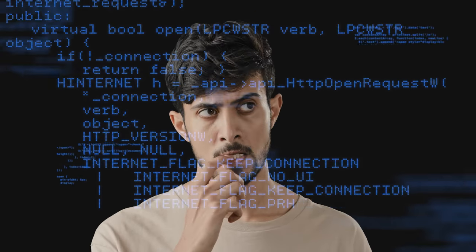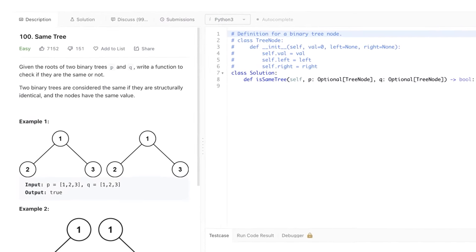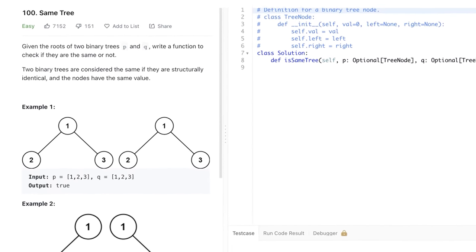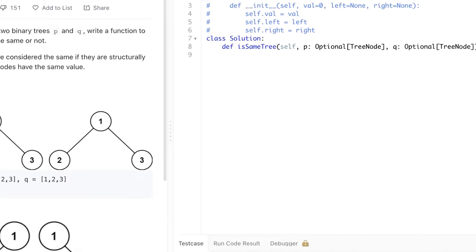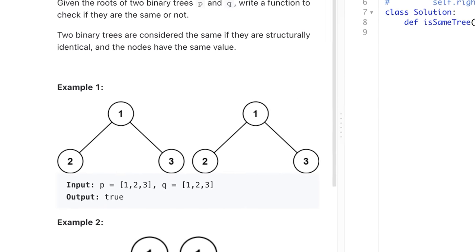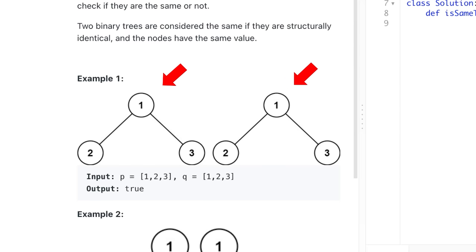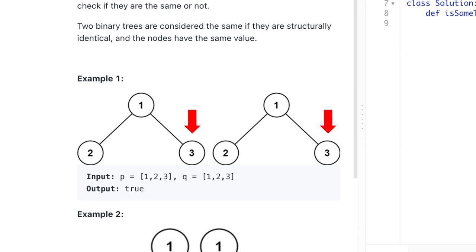Sounds obvious, doesn't it? Well, it's not that simple. When most people are thinking about the solution, what they are actually thinking about is how to code their solution — and there is a big difference between the two. For example, with the 'same binary tree' problem, a beginner might look at the given function and start thinking about checking the value at the root node of both trees, then how to compare nodes to the left or right. This way of thinking is actually thinking about how to code the solution.